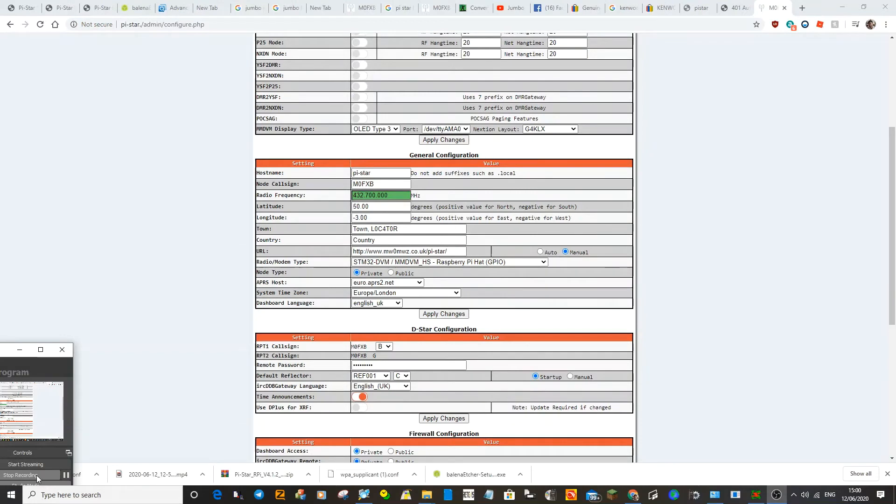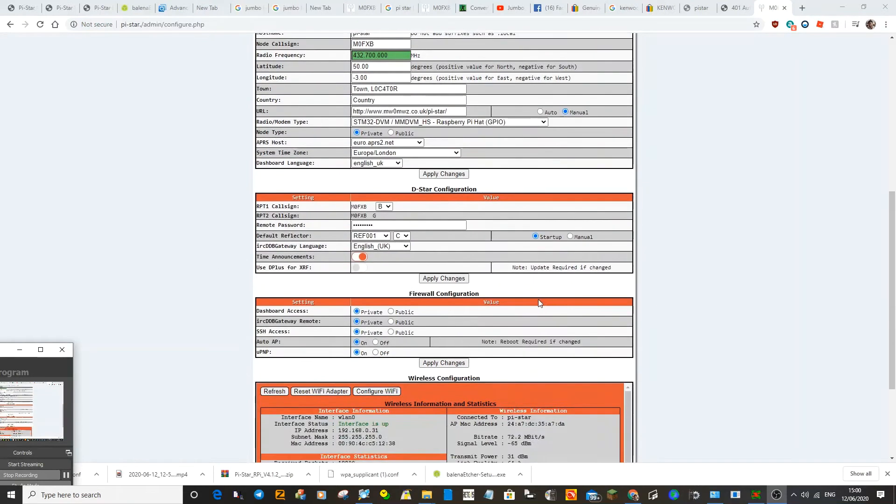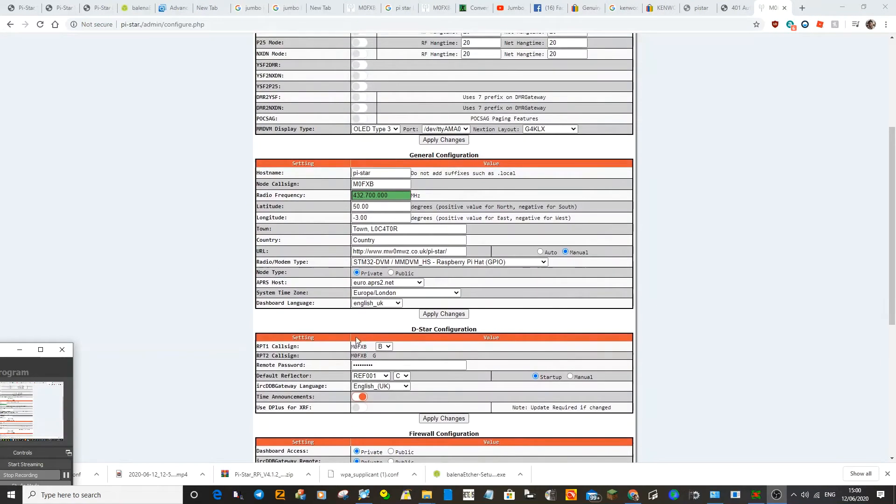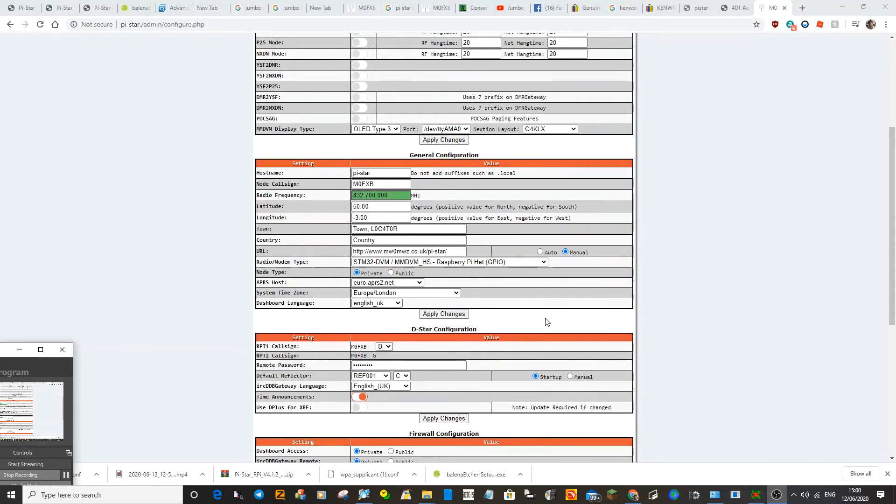If you chose D star, it will look like this. And if you look here, you've got repeater one and repeater two is B and G. So when you put that into your radio, remember to leave a couple of gaps.